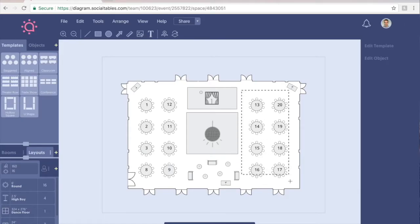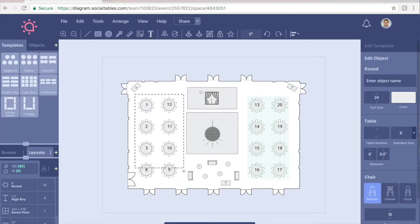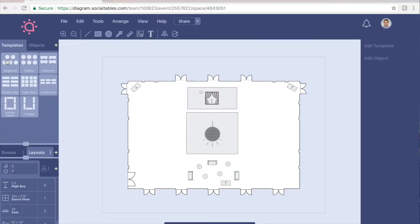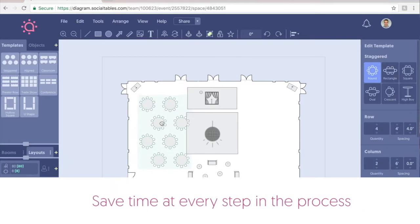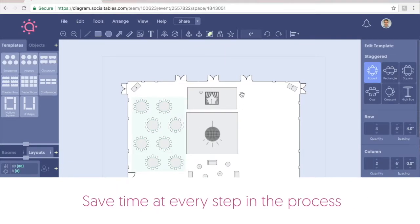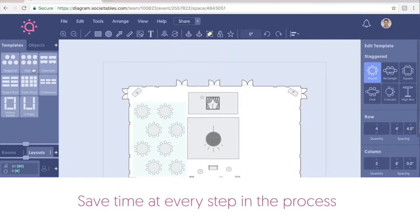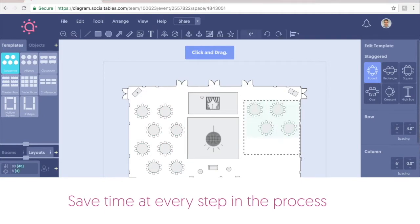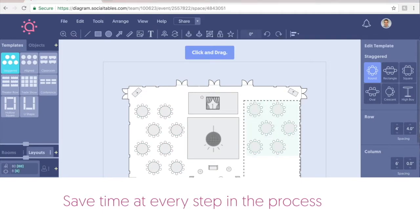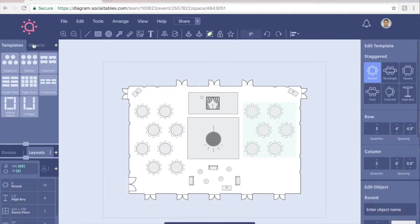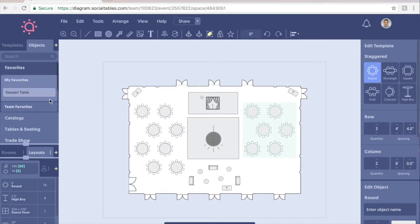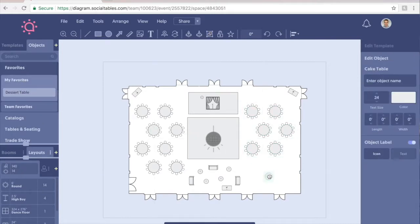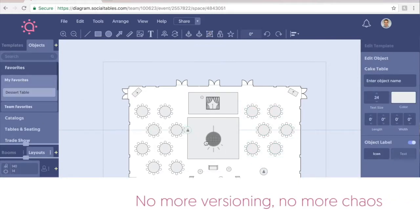But things changed for Mary when she and Grand Comfort Resort started using SocialTable's diagramming software. Bottom line, she saves time at every step in the process. With templates and favorites, she can quickly diagram custom events for her clients, and they can watch and advise as she makes to-scale edits with SocialTable's collaboration tools.